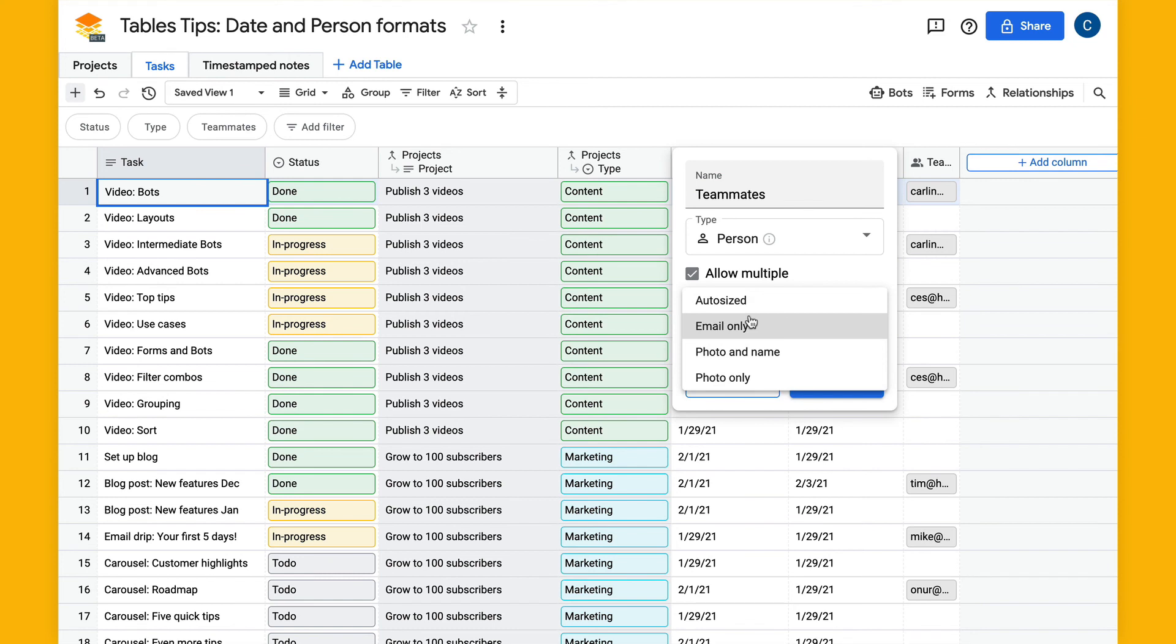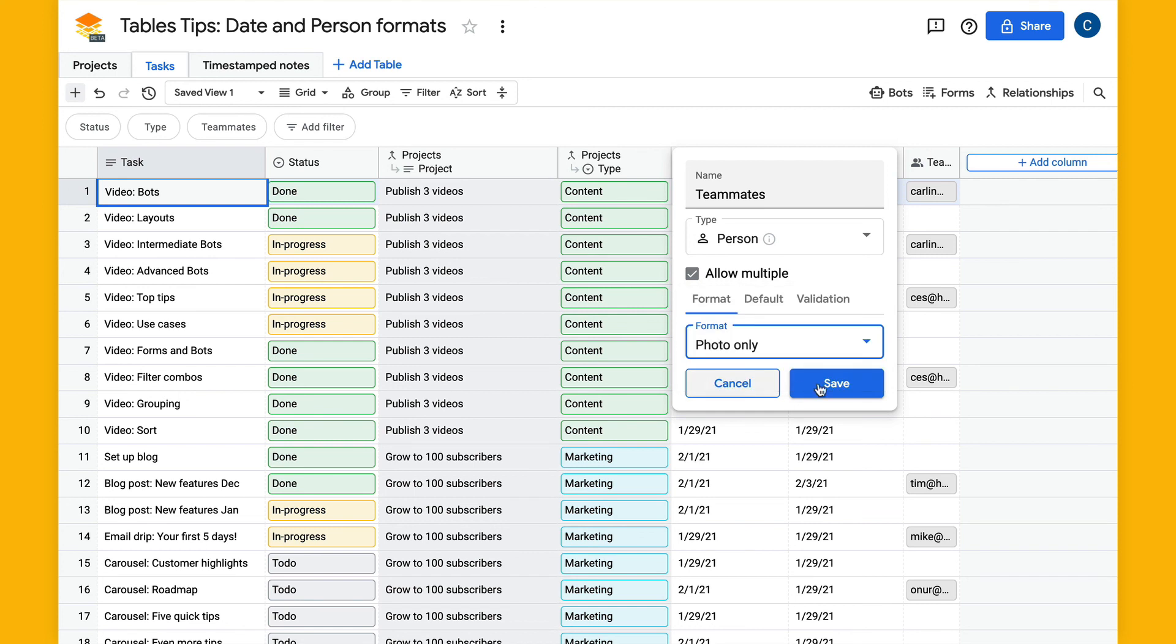We have this auto-sized one which will do a photo and email or just a photo based on how you're selected. Then there's also photo and name and photo only. So I'll select photo only here and hit save.